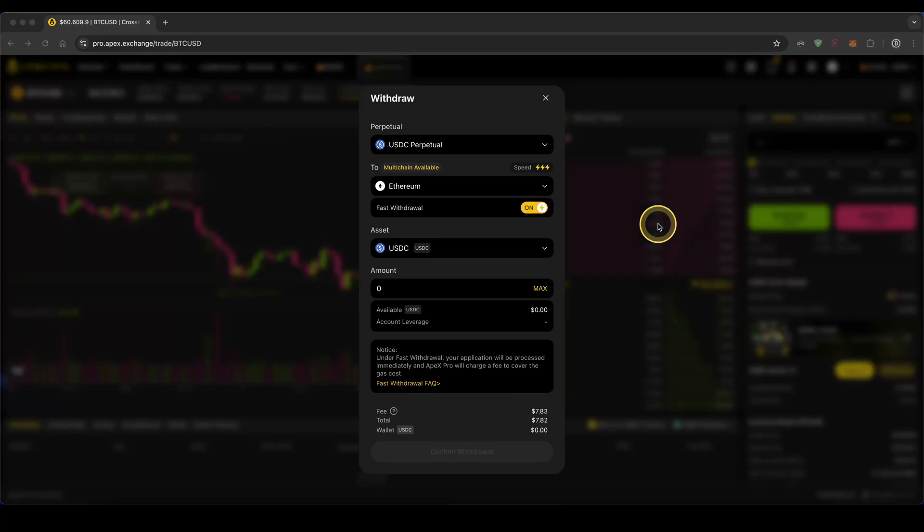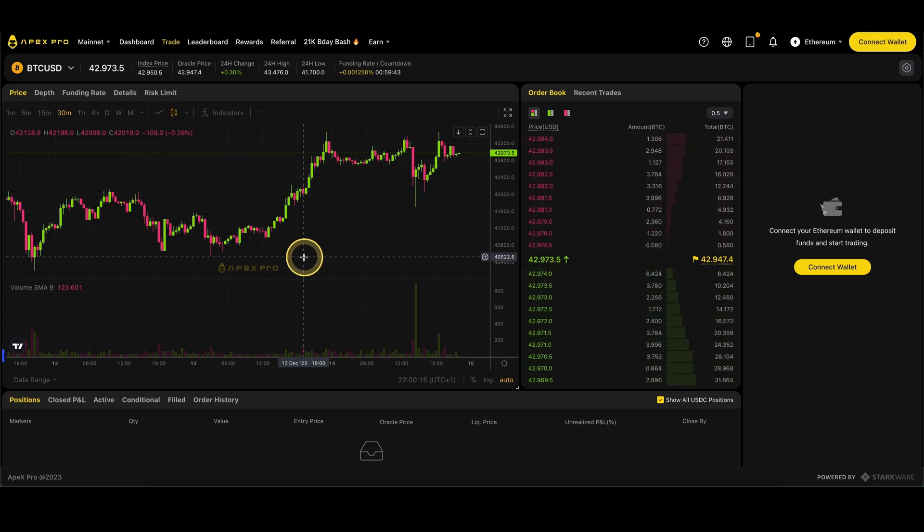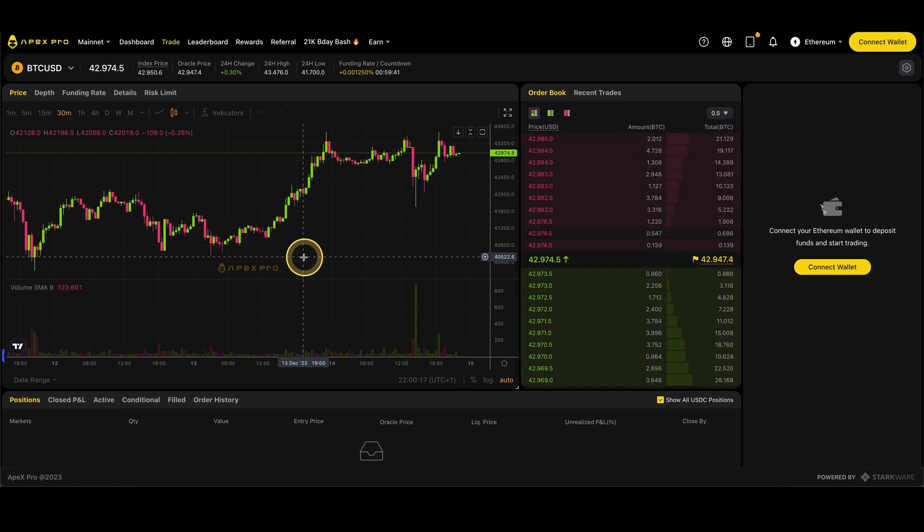In this video, I will show you how to quickly and easily withdraw crypto from Apex Pro. If you want to get the best signup bonus possible on Apex Pro, you can simply go down to the video description.